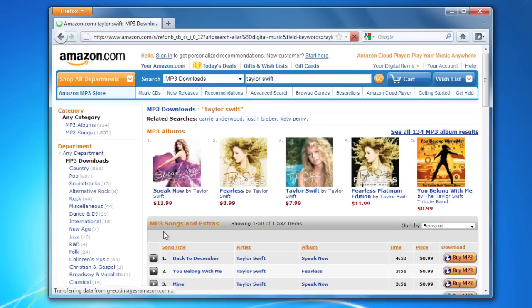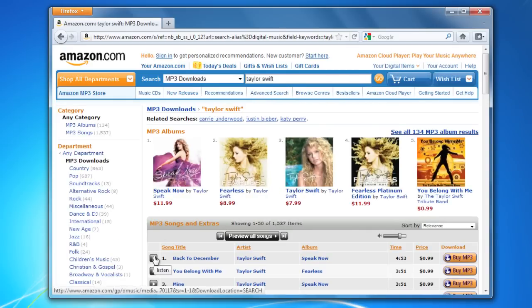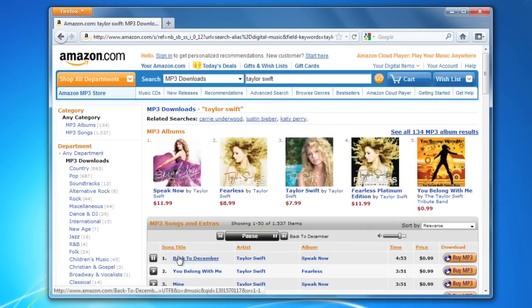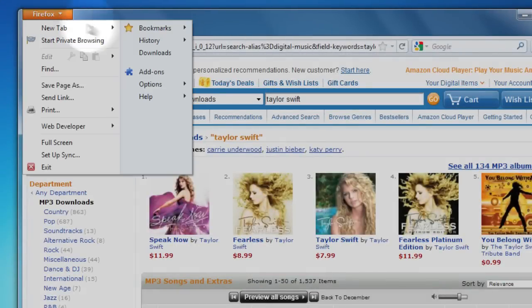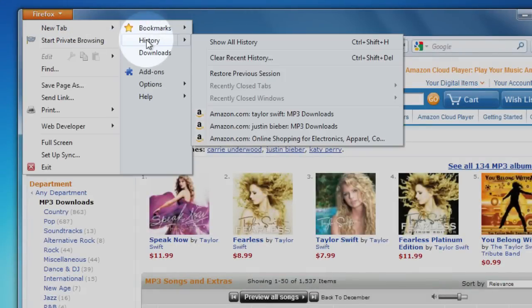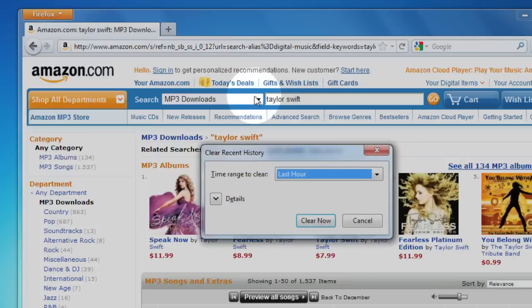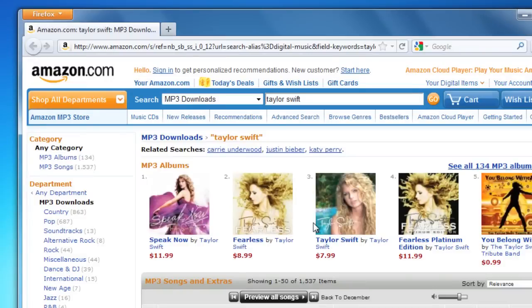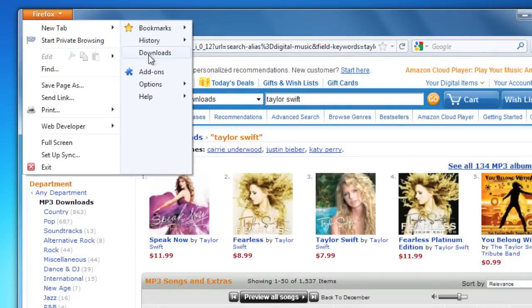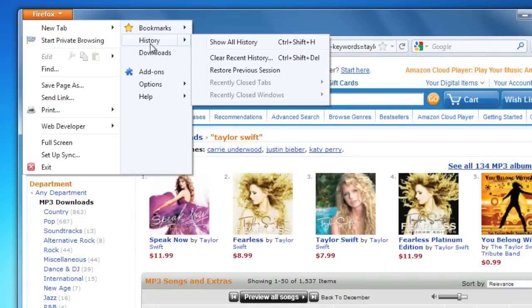The Clear Recent History feature lets you go back and remove some or all of this information. Just click on the Firefox menu, go over to History, and select Clear Recent History. Usually, you can just click Clear Now and you're all done, but you can change exactly what items get removed and how far back they get removed.